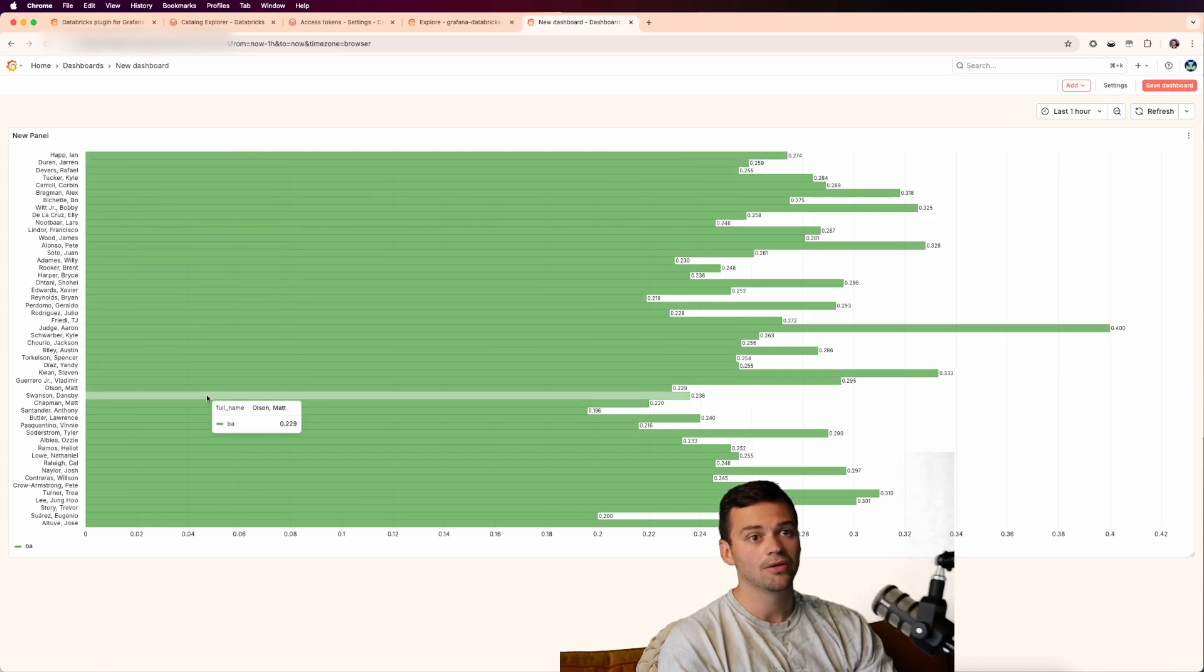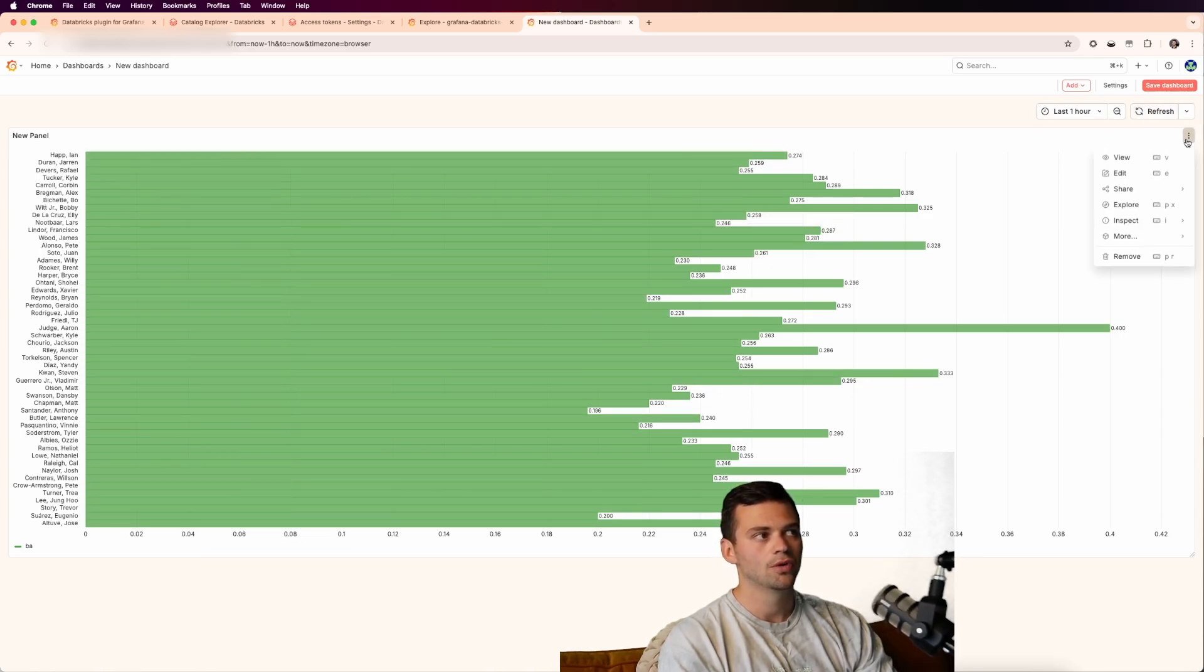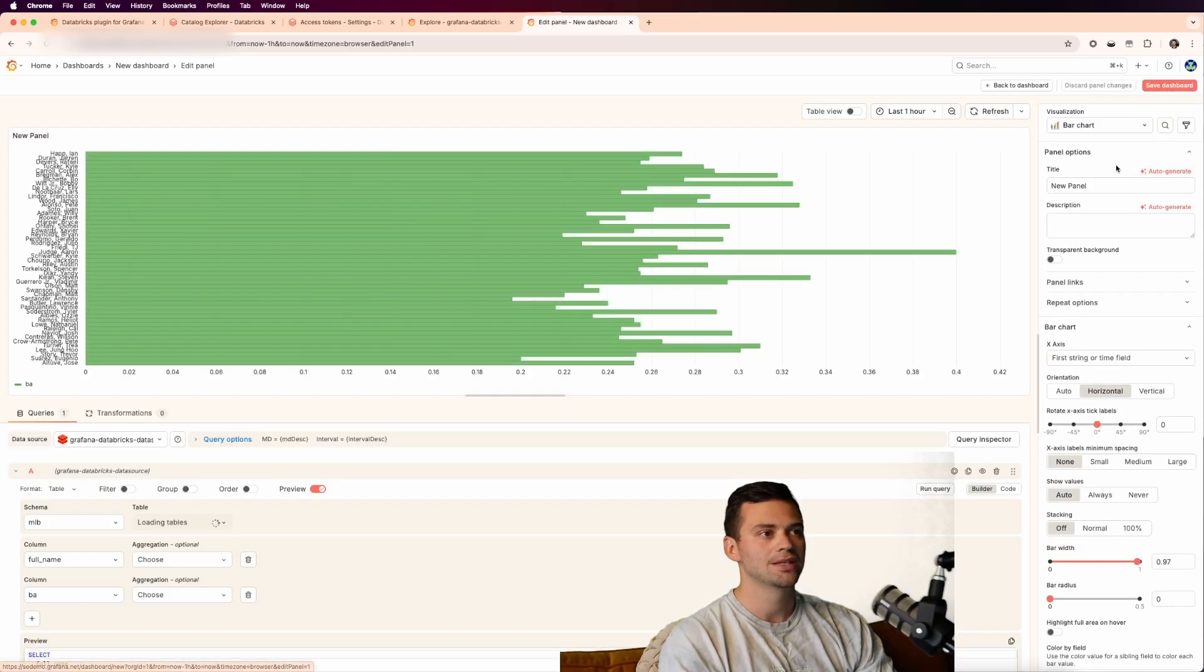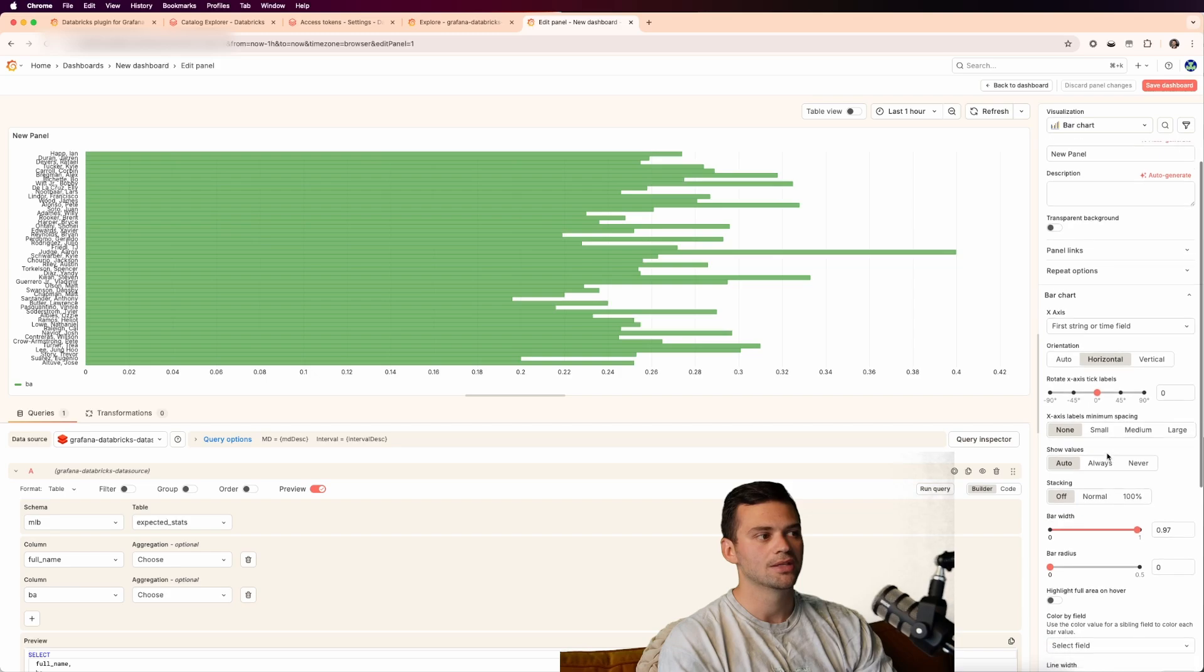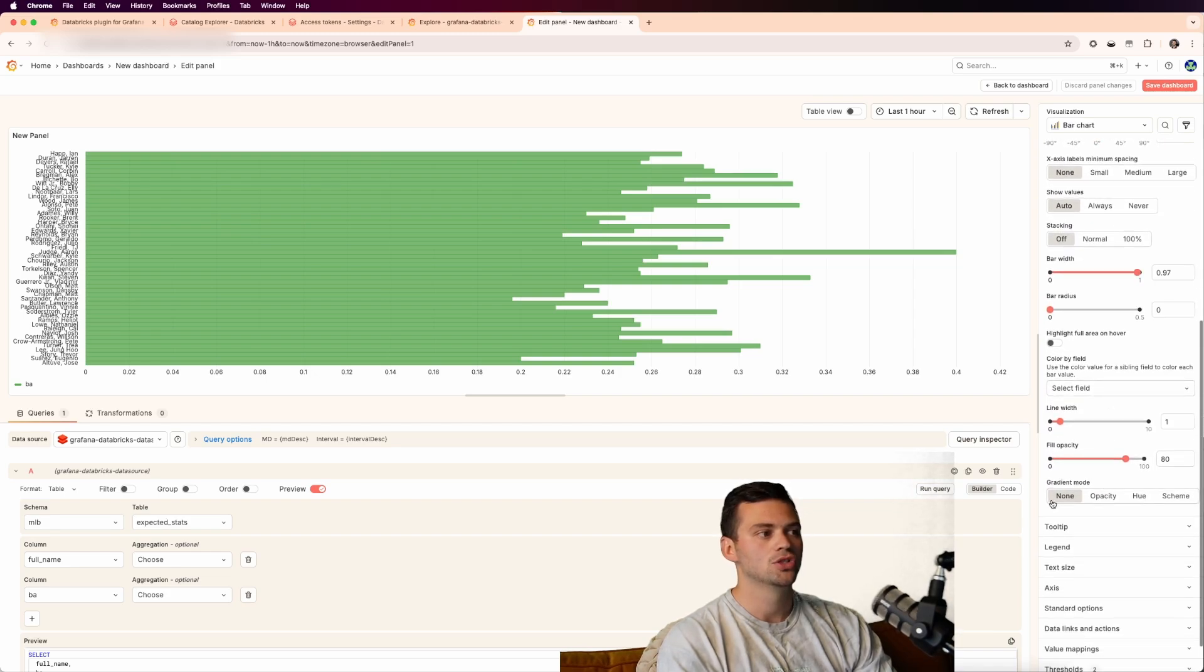So if we go back to the dashboard and stretch this out a little bit, you can see now that all of our players really fit here, which is nice. If we want to go back into the edit and maybe make this prettier, we can scroll down and choose the gradient mode to be hue.